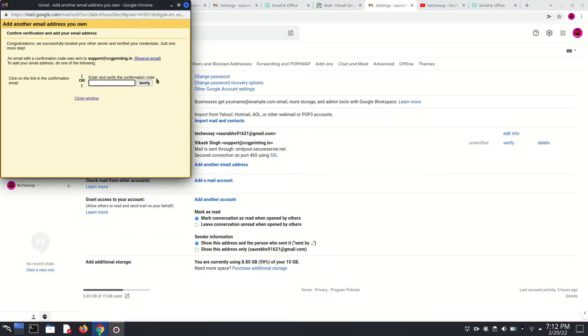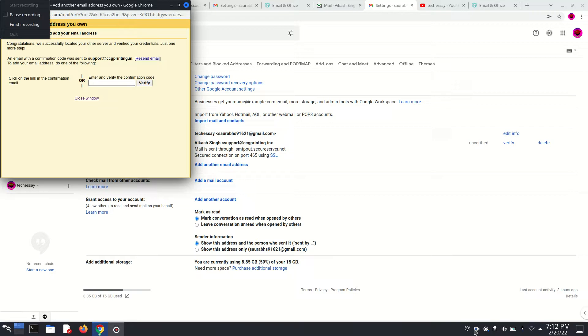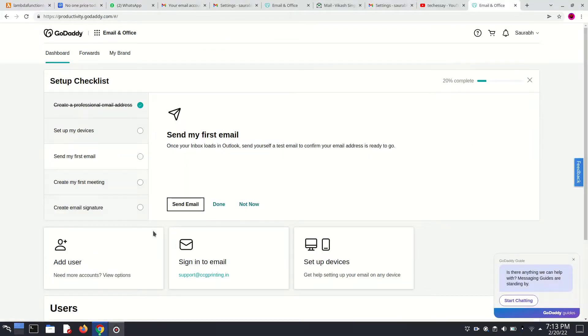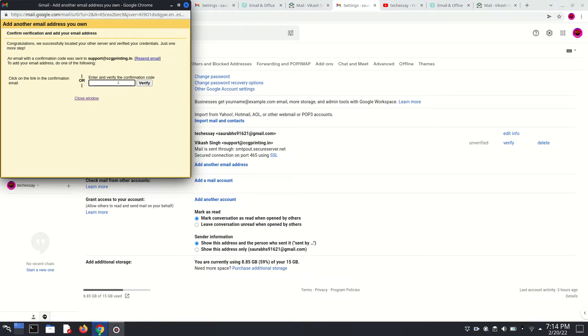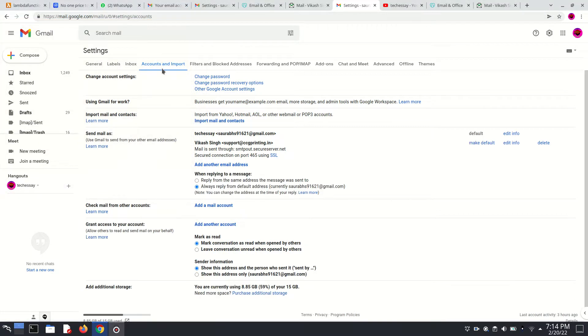Here I am just entering my code. You can sign in into your email and access it to get that code. Now enter your code and click on Verify. After entering this code, you have successfully added your GoDaddy professional email into your Gmail.